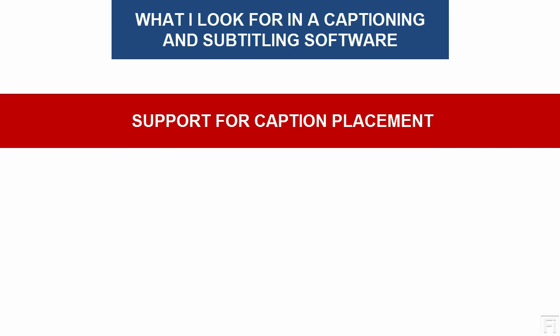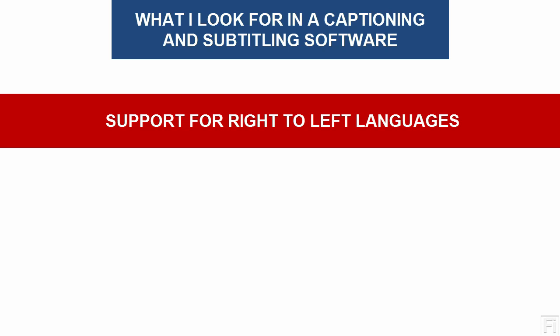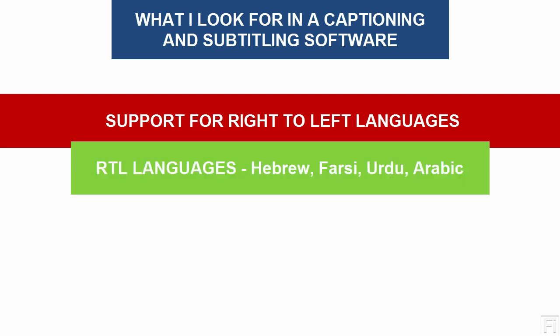Now, I settled on SubtitleNext after a client gave me a file, a Hebrew file, and these are right to left languages, which is another key benefit and feature that I love with SubtitleNext. And it is also another quality I look for in a subtitling and captioning software.